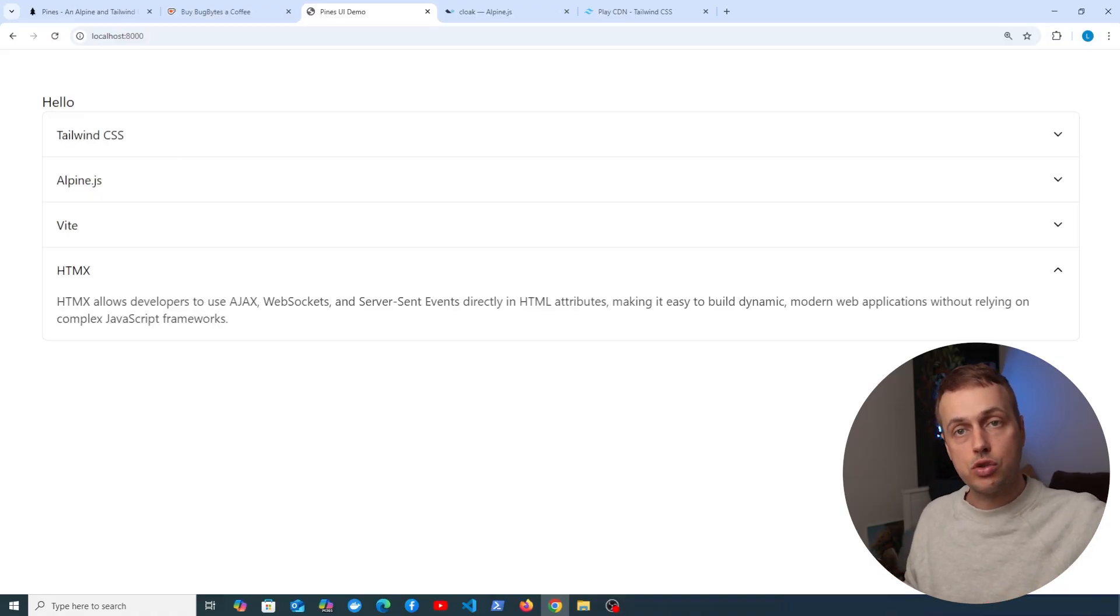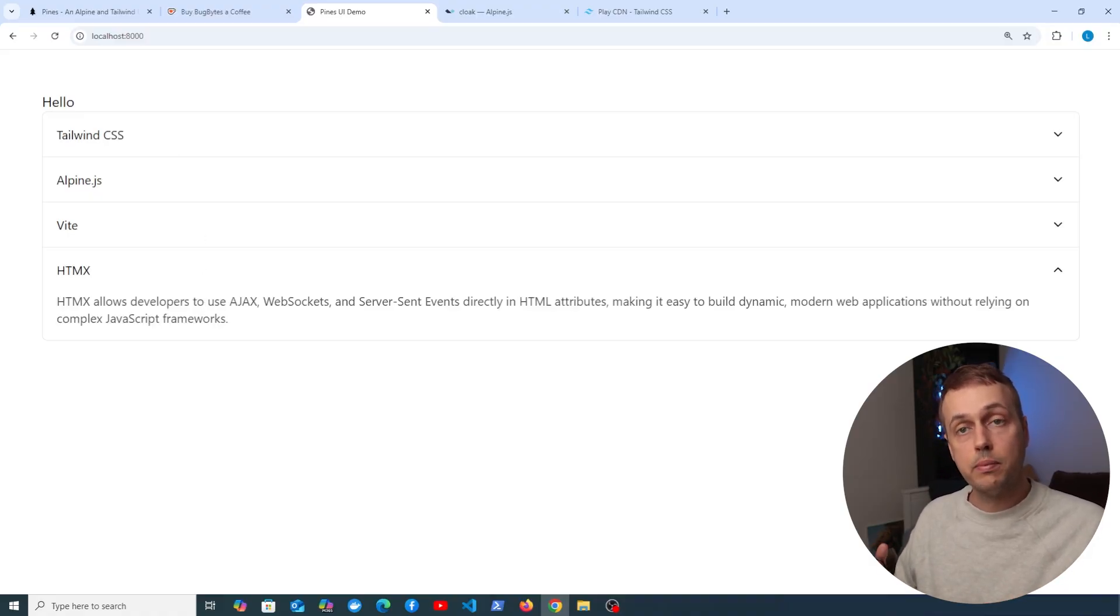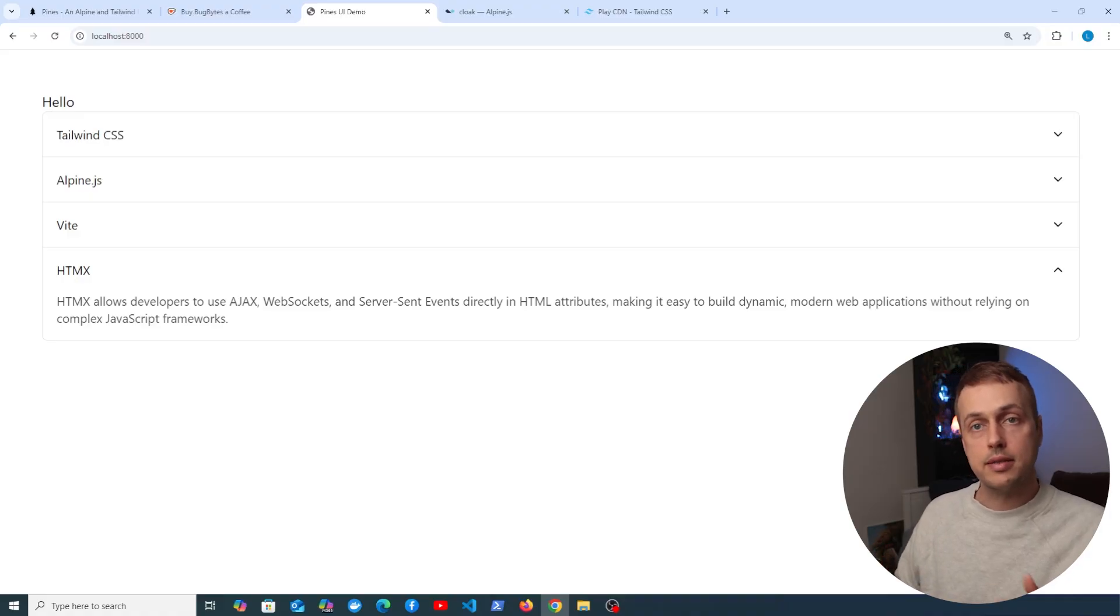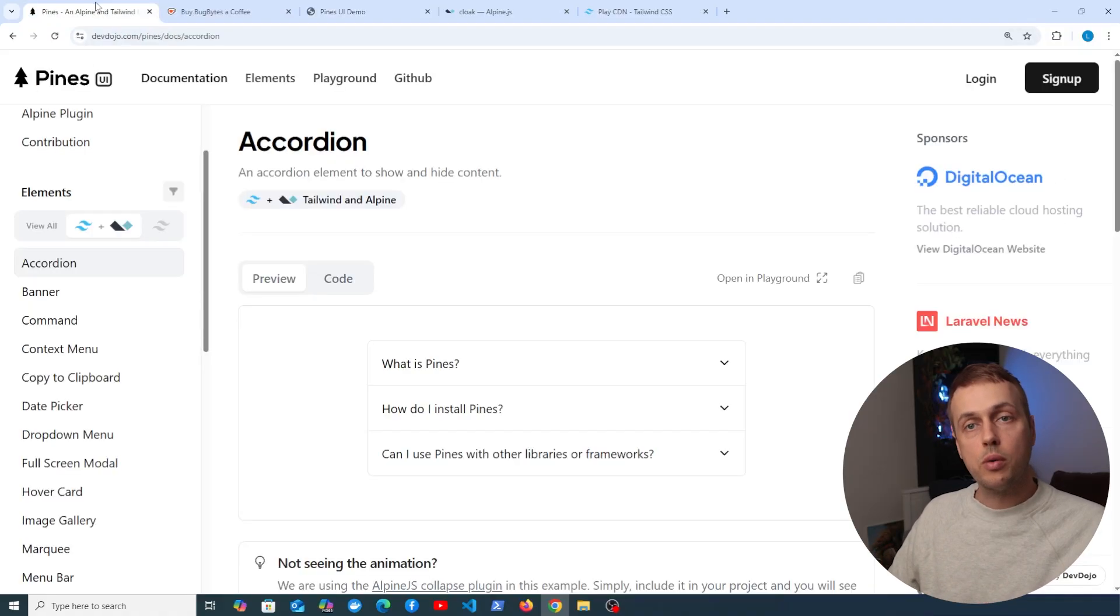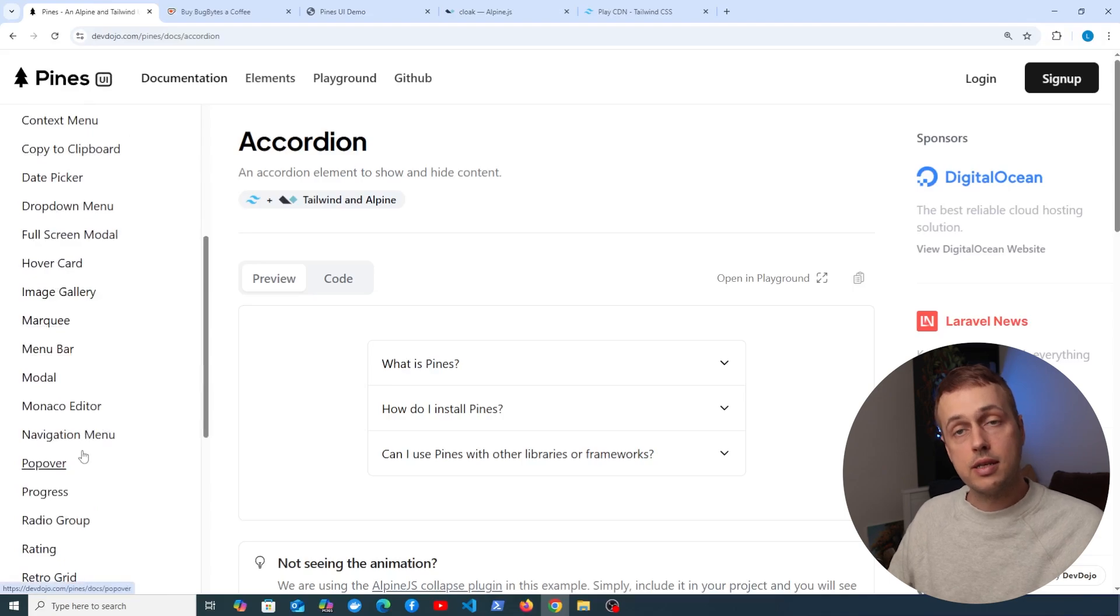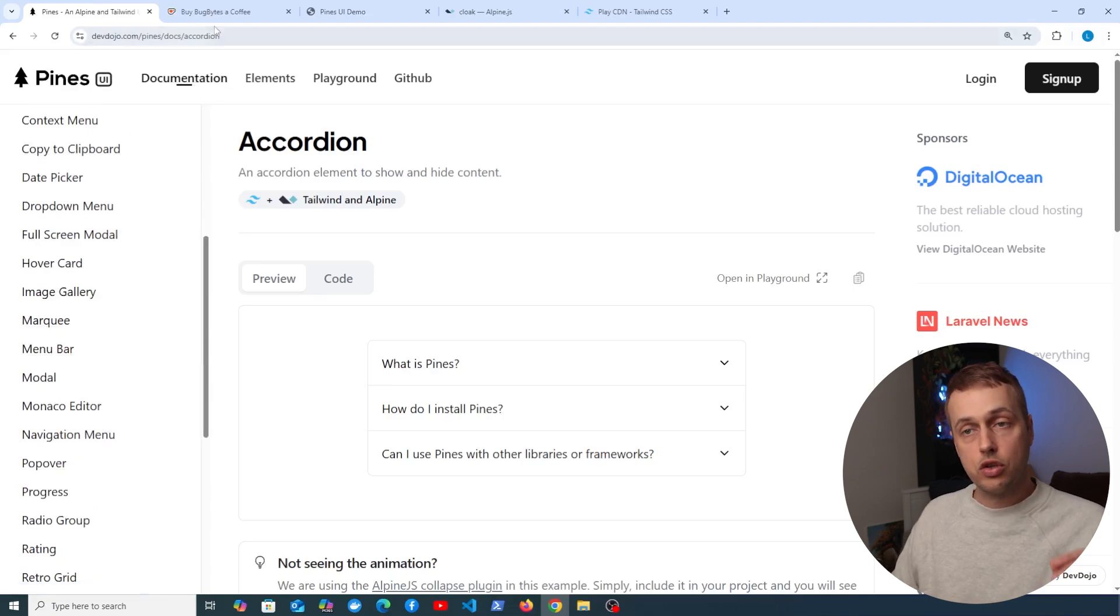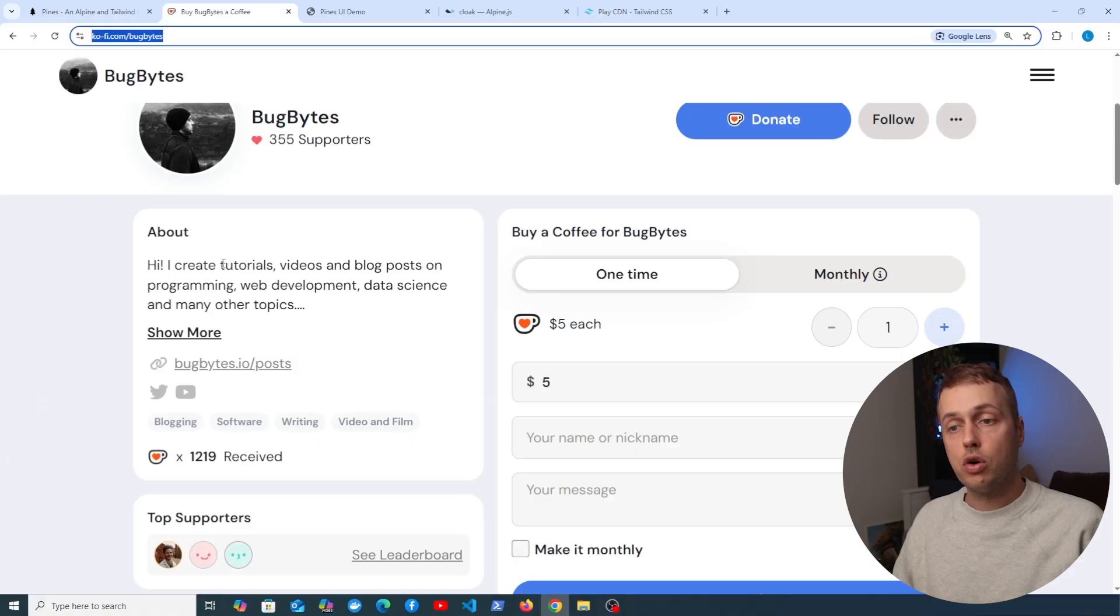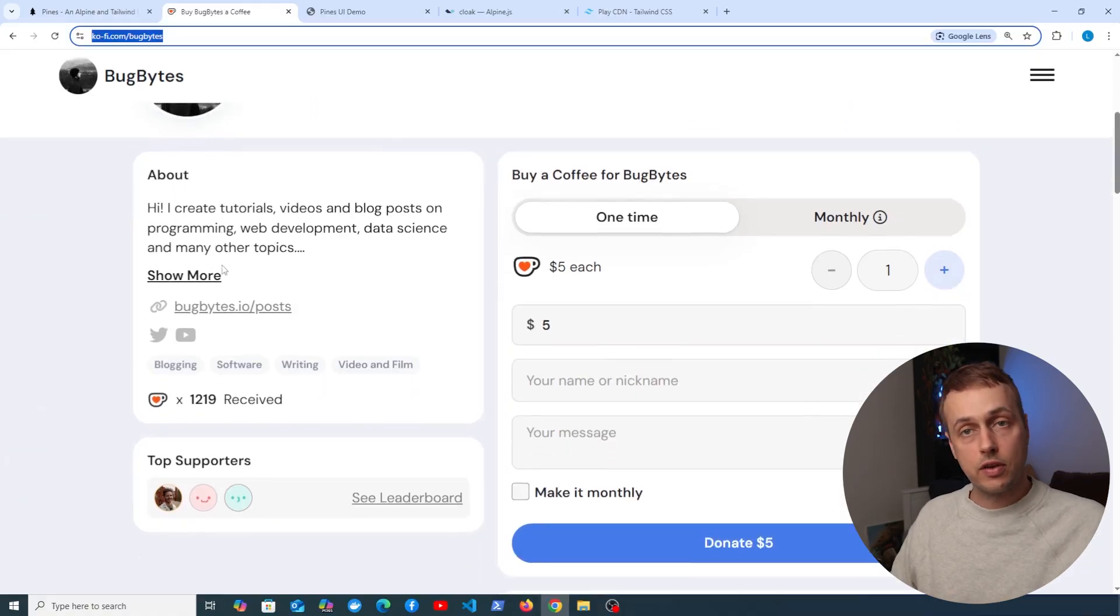So that's been a super basic intro to Pines UI, which is a nice component library for Alpine and Tailwind CSS, and it allows you to copy paste code from different components, place it into your site, and adjust it accordingly. If you found this content useful and you want to support the channel, check out our Ko-fi page, and thanks very much to everyone that's contributed to this.